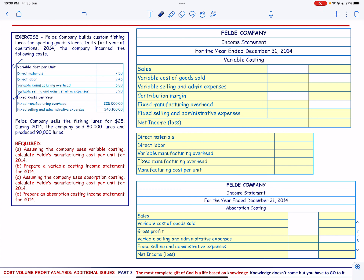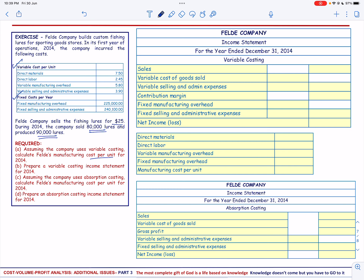Field Company sells the finished fishing lures for $25. During 2014, the company sold 80,000 lures and produced 90,000 lures. Assuming the company uses variable costing, calculate Field's manufacturing cost per unit for 2014.